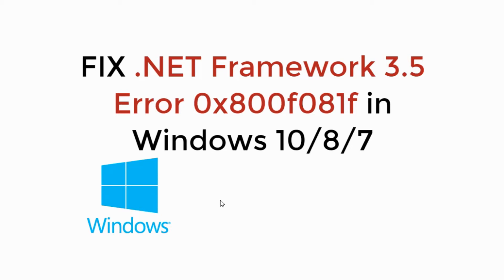In this video we will fix .NET Framework 3.5 Error 0x800F081F in Windows 10, 8 or 7. So let's begin.